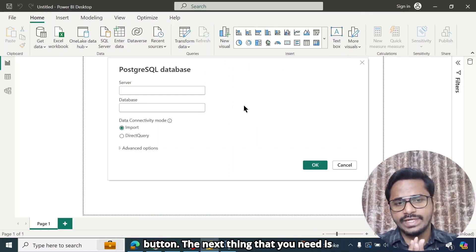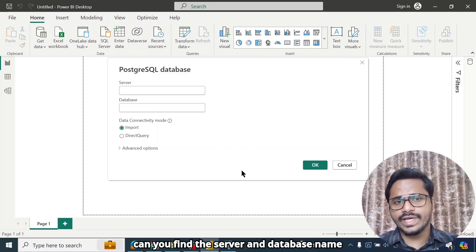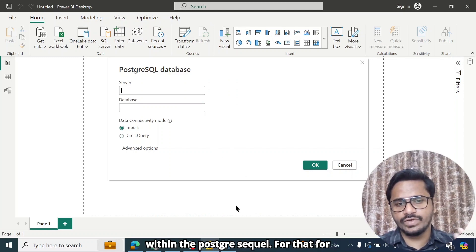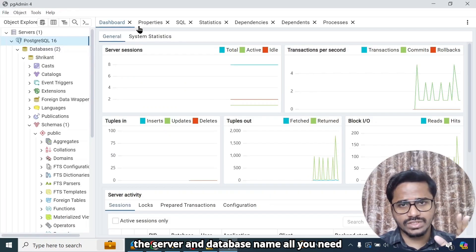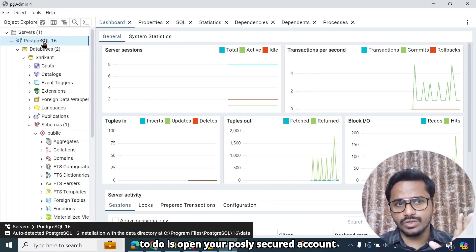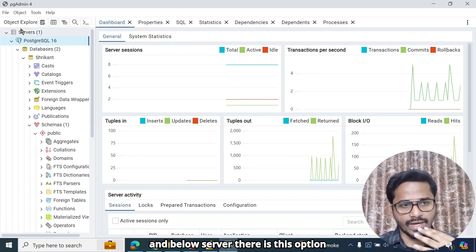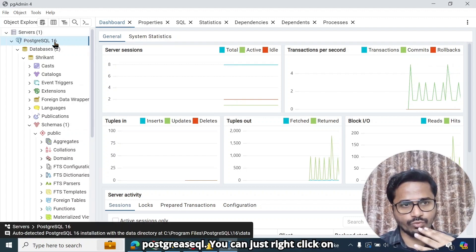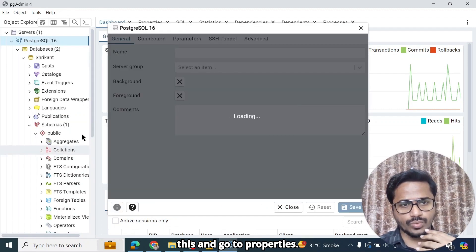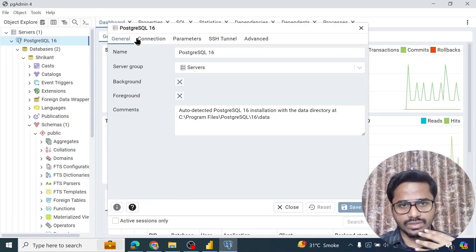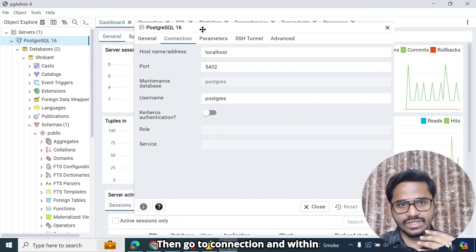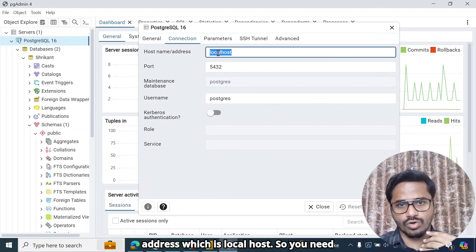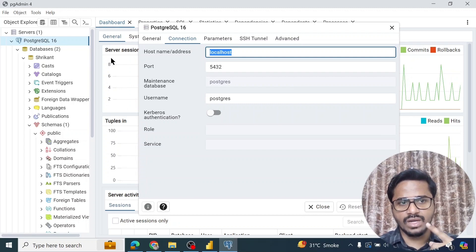The next thing that you need is the Server and the Database Name. So how can you find the Server and Database Name within PostgreSQL? For that, all you need to do is open your PostgreSQL account. And below Server, there is this option PostgreSQL. You can just right click on this and go to Properties. Then go to Connection. And within Connection, you will see this Host Name or Address, which is Local Host. So you need to put Local Host as your Server Name.